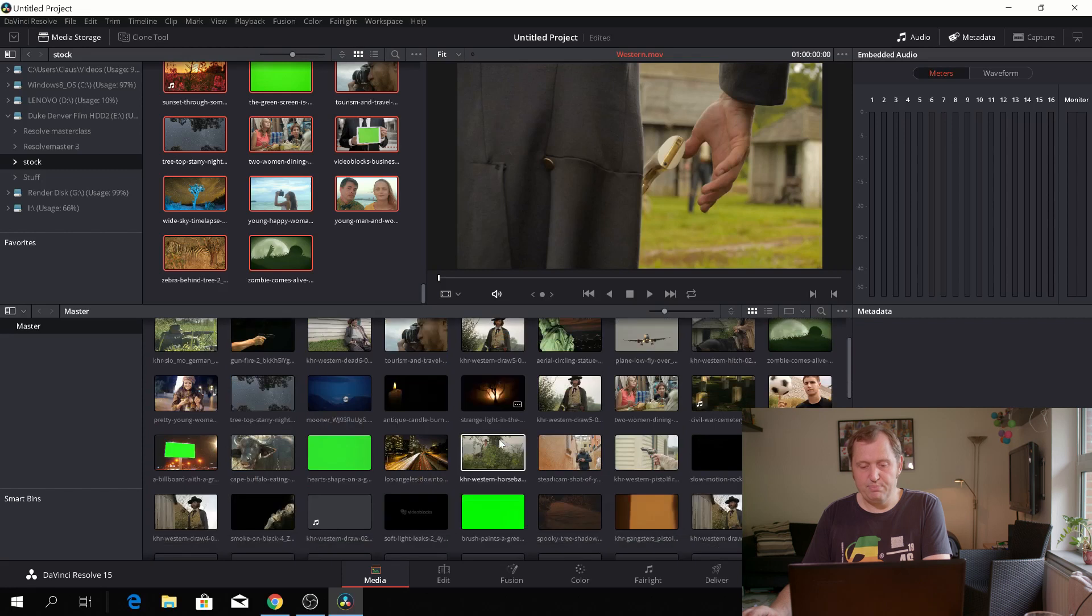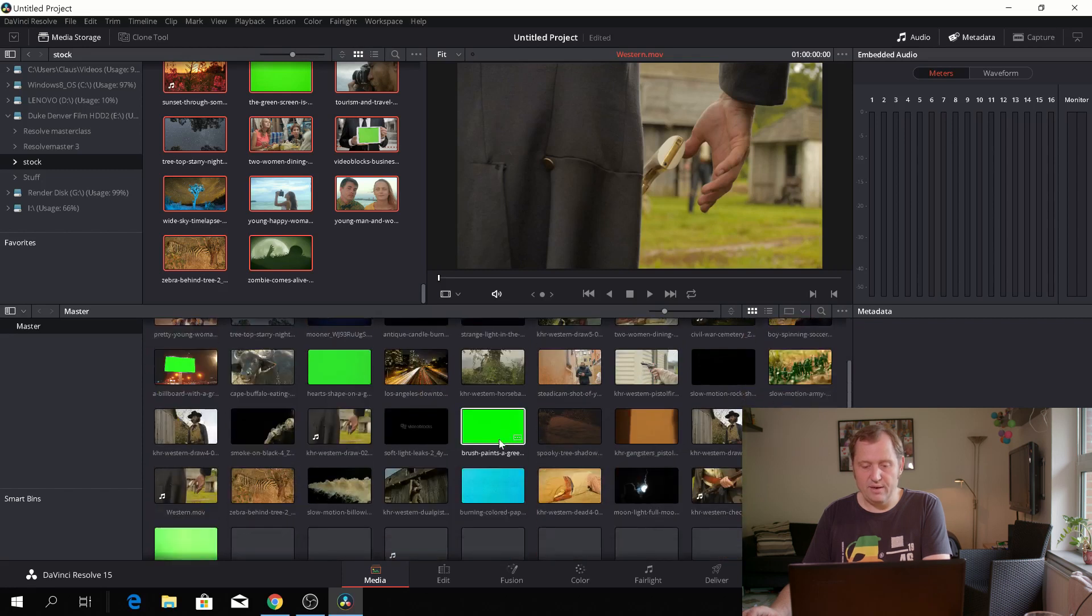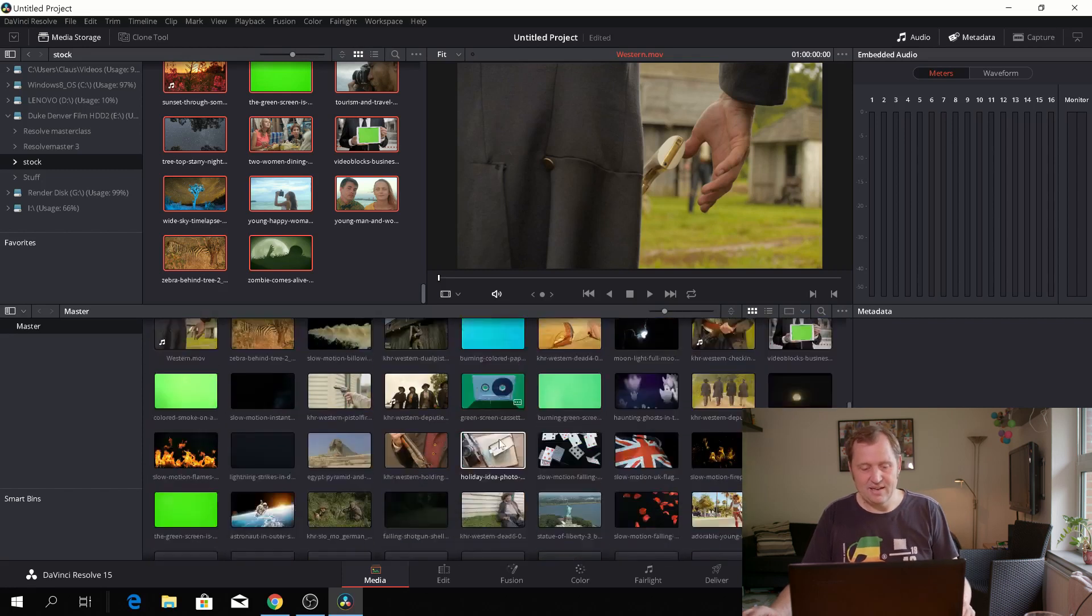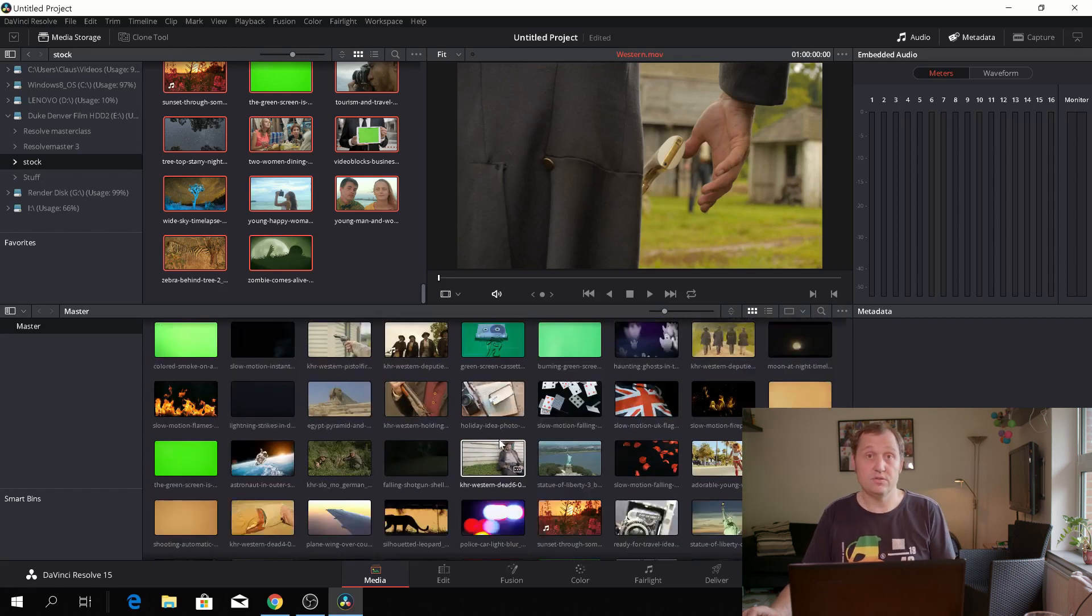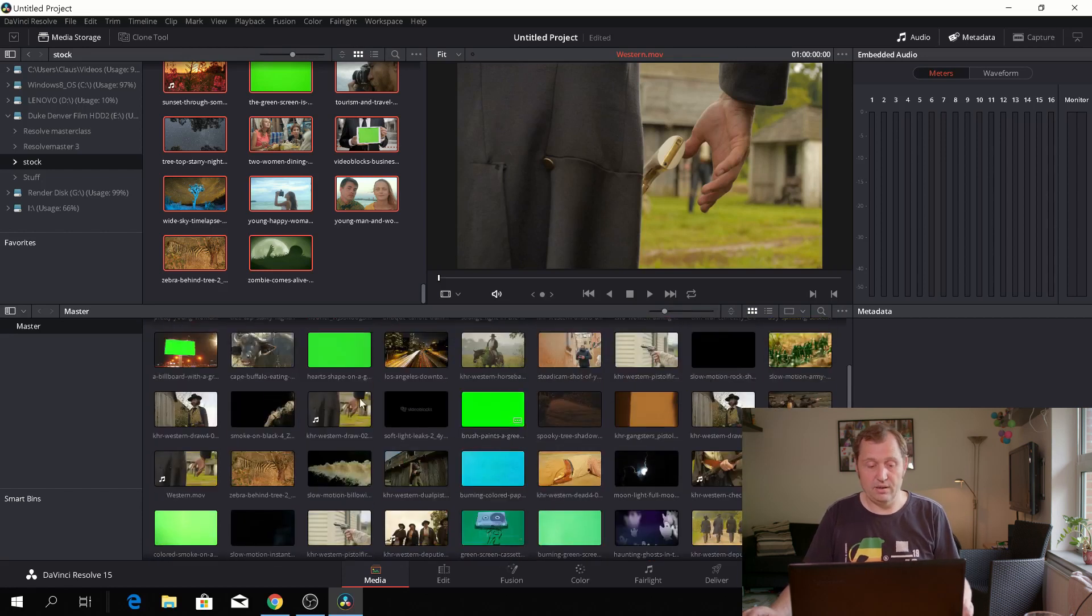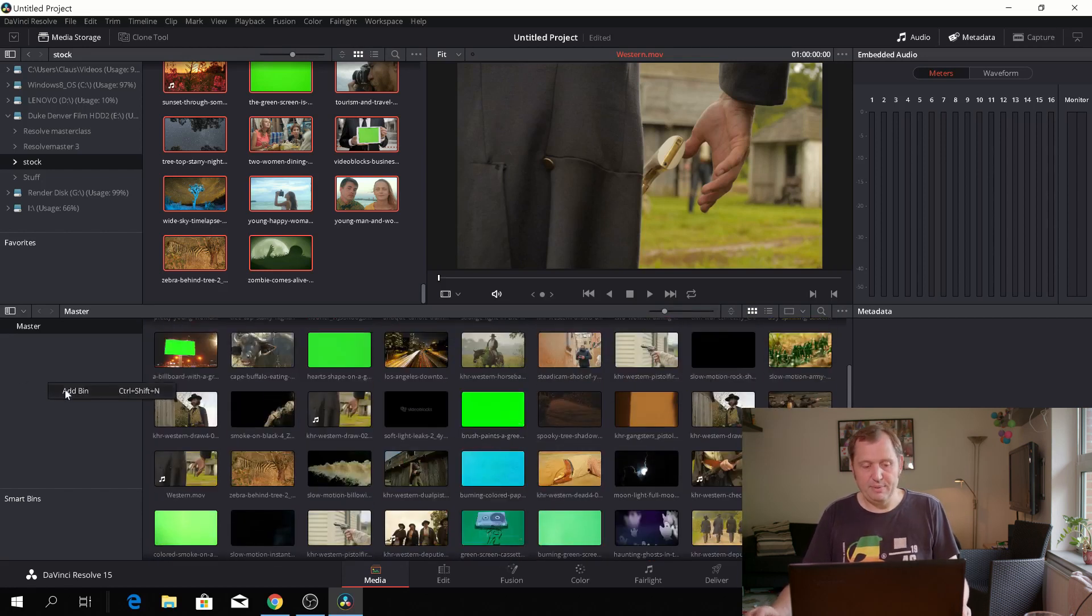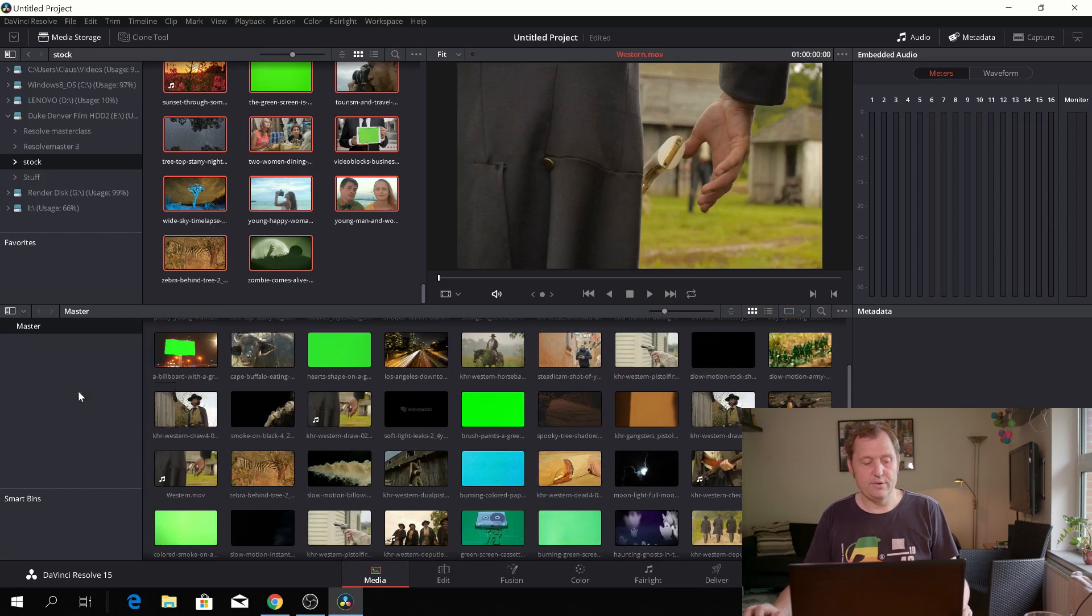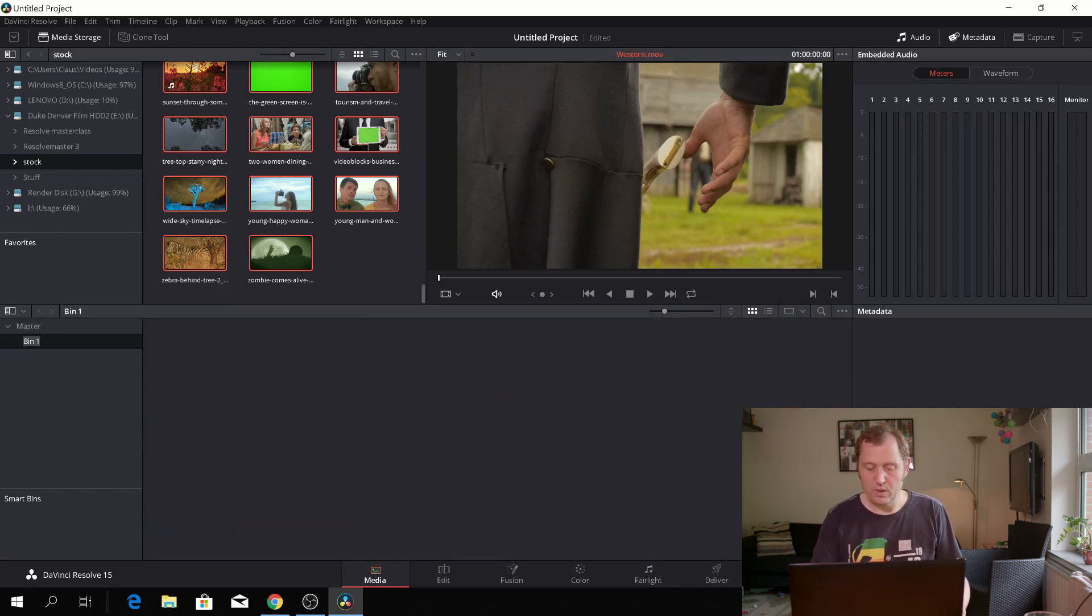And now this is a bunch of, and this is so messy and this is not the right way to do importing your media at all I think because a smarter way would be to add bins. So if you right click you'll see this up here and you can add a bin and then we have bin one and then we'll call this...